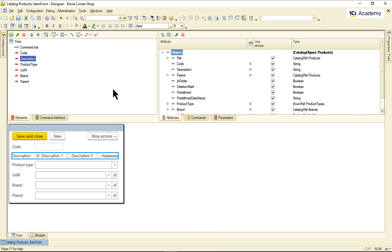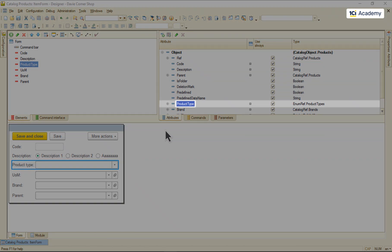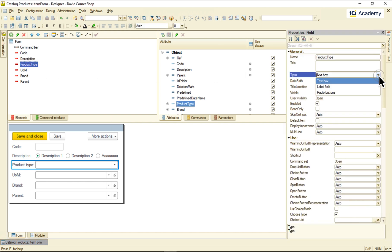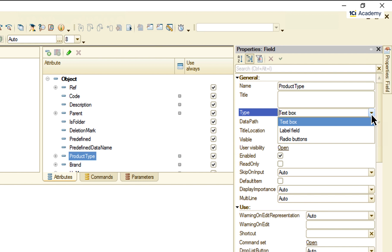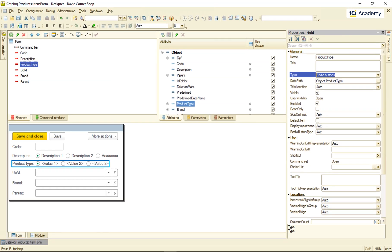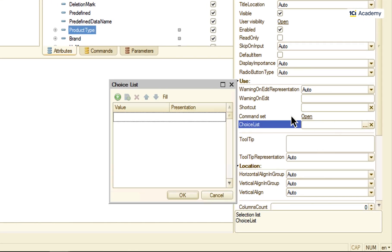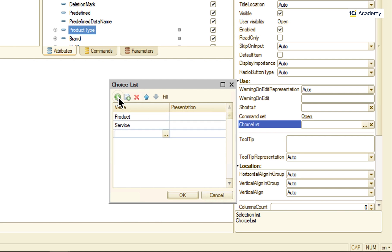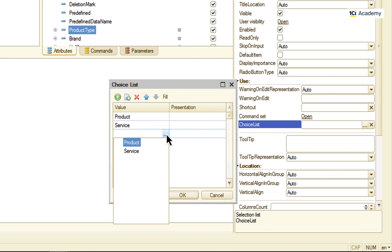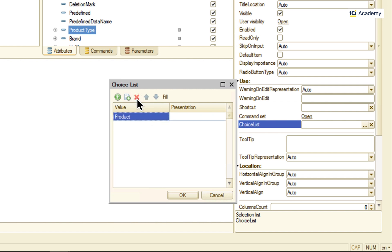A form element connected to a reference type attribute cannot be typed in manually — its value needs to be chosen from a list. Like the product type attribute, which can accept only enumeration values. Therefore, this kind of element has only three options. There are only two values in this enumeration, so it's perfectly logical to use radio buttons. Radio button fill type requires a fixed list of values. Going to the choice list setting and clicking fill, I can use only values the enumeration contains. I can delete some values though, if I don't need all of them.